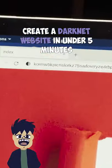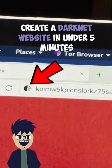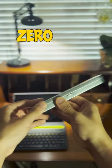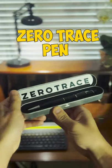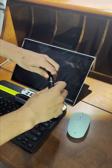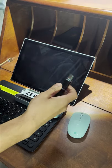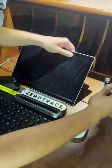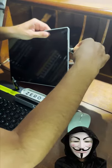This is how you create a darknet website in under 5 minutes, aka .onion. We'll be hosting our website using a ZeoTrace pen. This pen is a network encryption device that comes pre-configured for these types of projects.